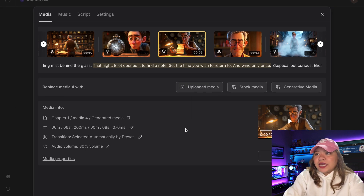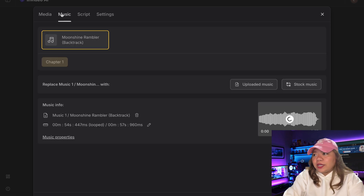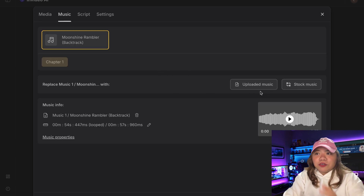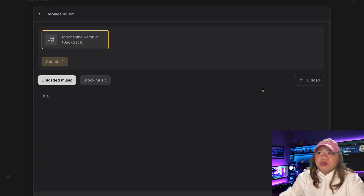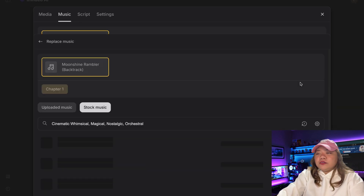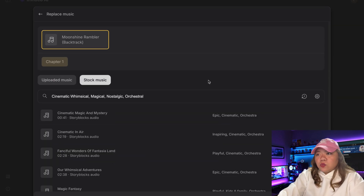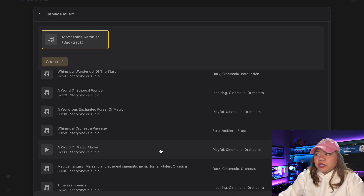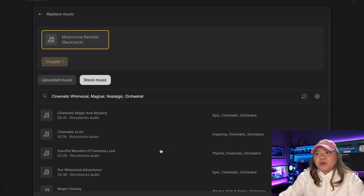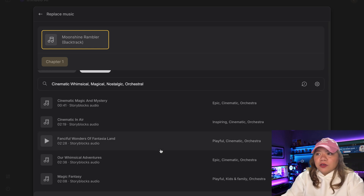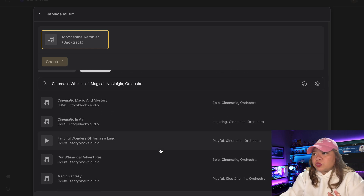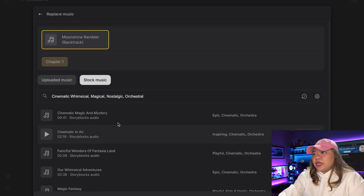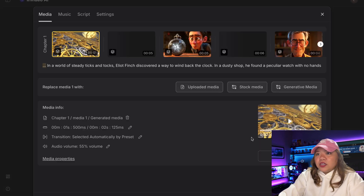Besides that, you can change the music of your video right here. As you can see, you can either upload your own music or use one of their stock ones. InVideo AI is actually integrated with Storyblocks, which means you don't have to buy another subscription because this is already included.